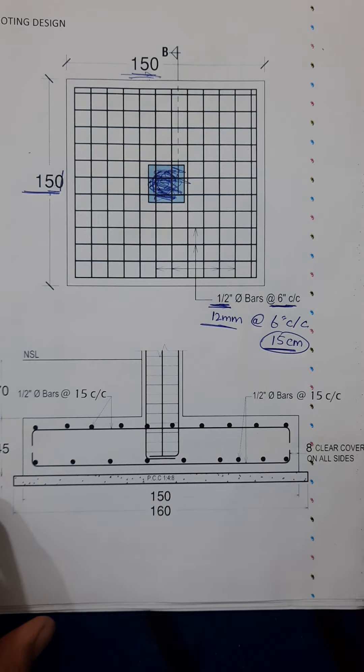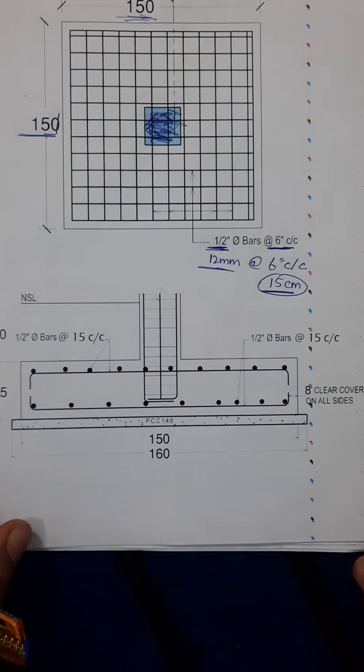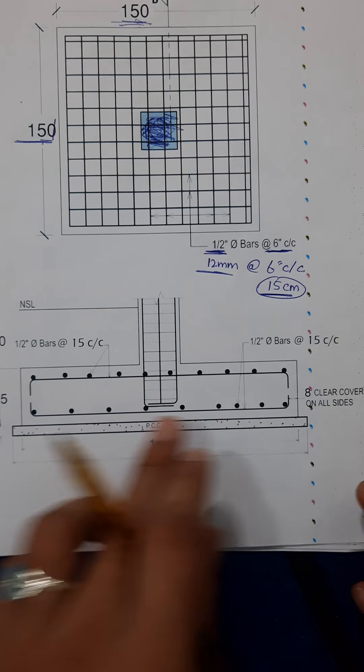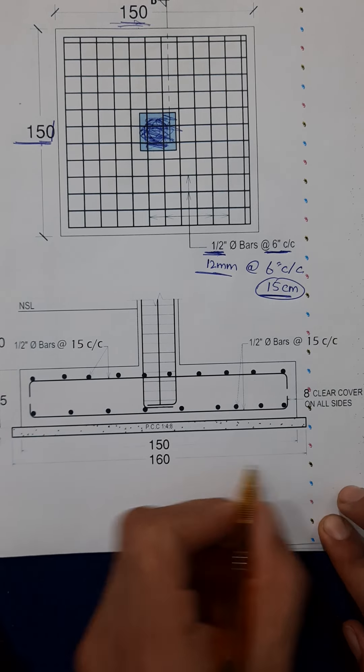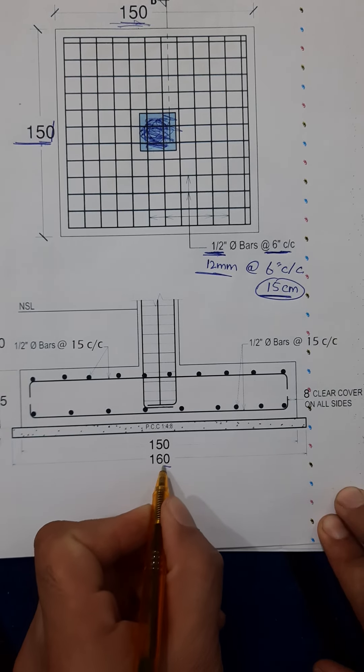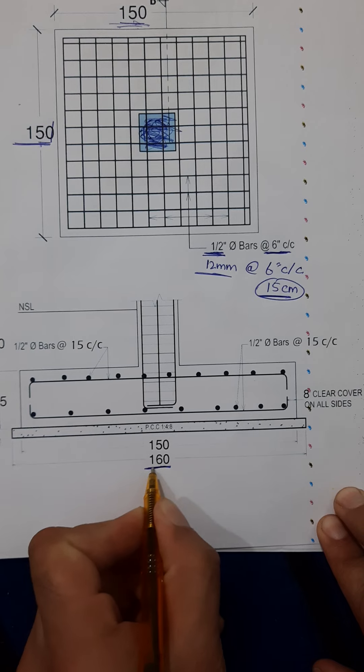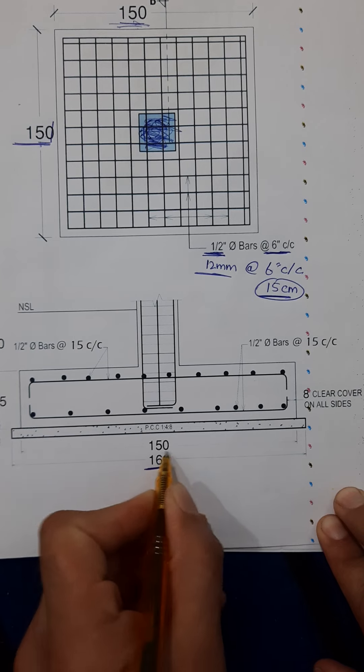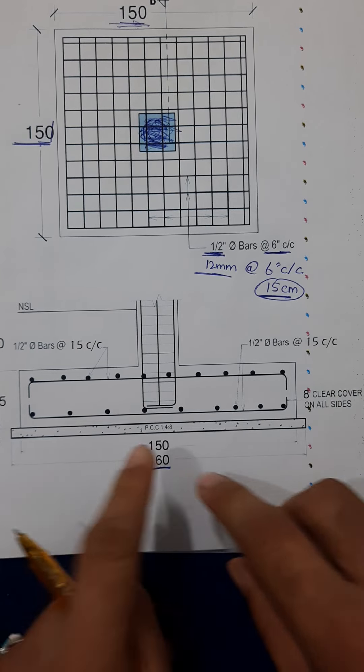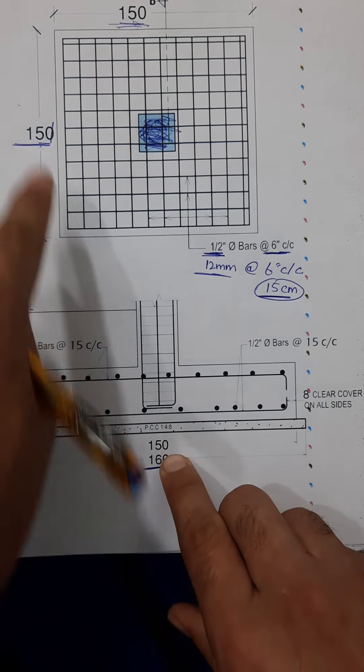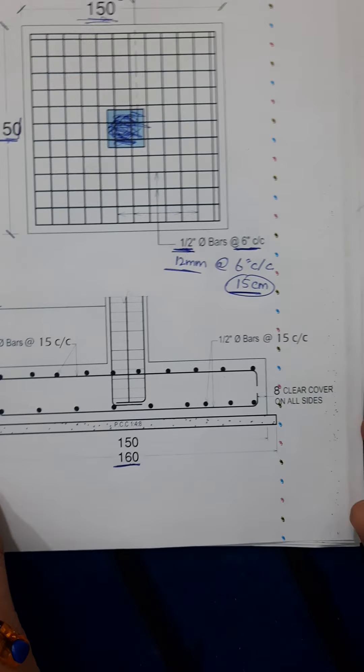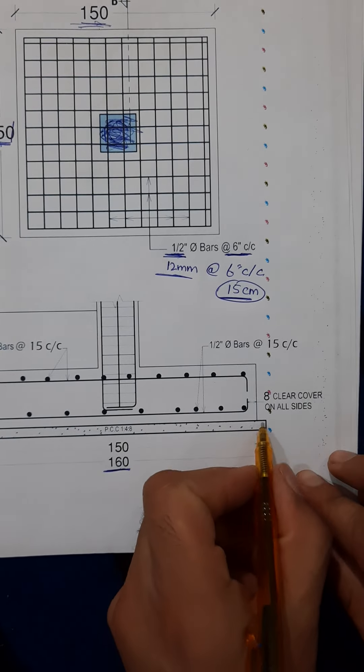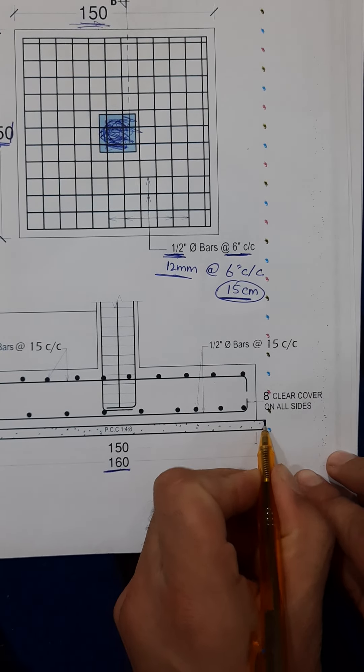Let me discuss the section here. You can see this is the section with concrete cover. Each side is 5 centimeter increased. You can see the width of this footing is 150 same like this. Now here we have 5 centimeter or 2 inches you can say.